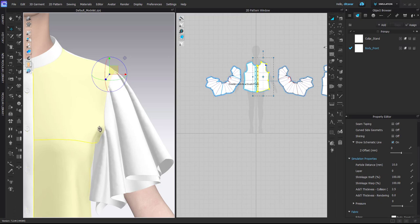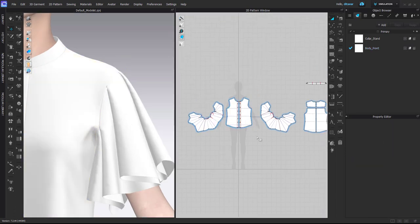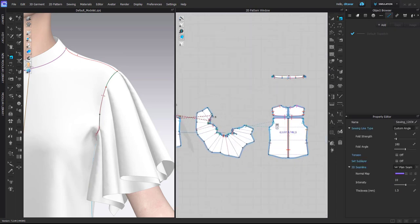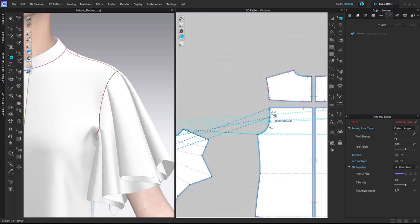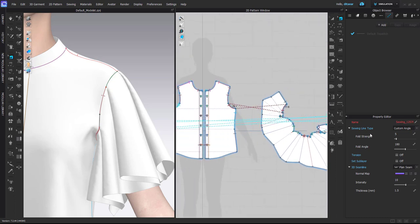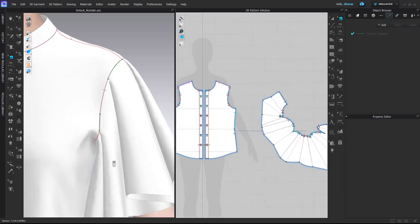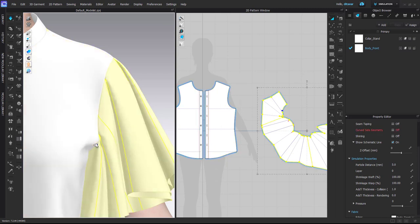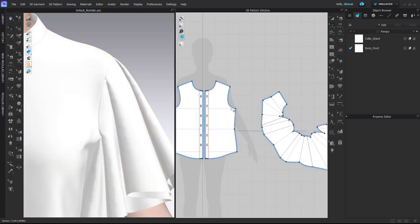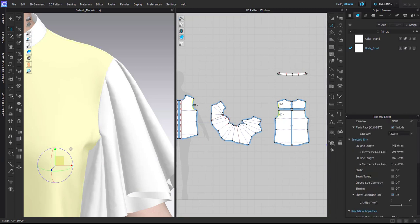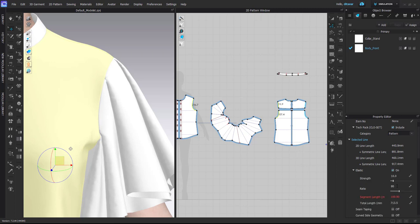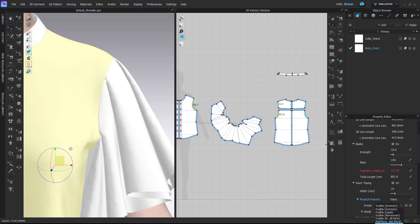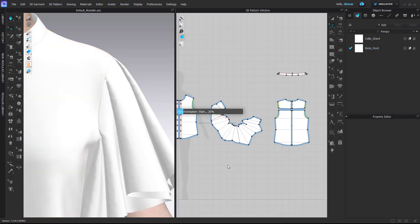So you definitely need to put in some fine tuning here to make the simulation better. One thing that I can already suggest is to change the sewing line angle here to 360 so it doesn't try to make that 180 fold angle. And then another thing, so it doesn't stretch, you can see there's a pretty significant stretch happening, you can add 100% ratio elastic and then you can add seam taping, maybe the strongest one.